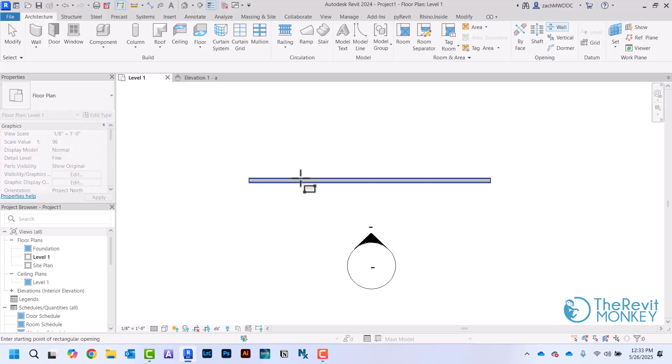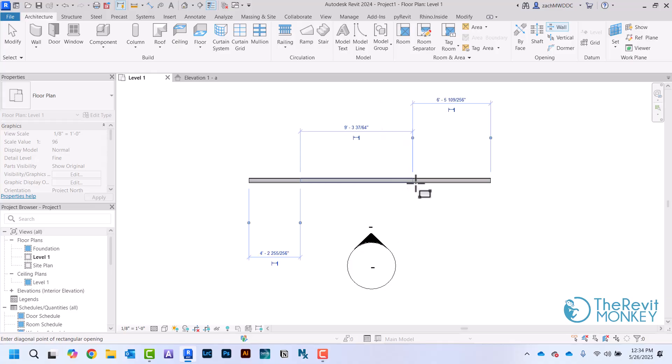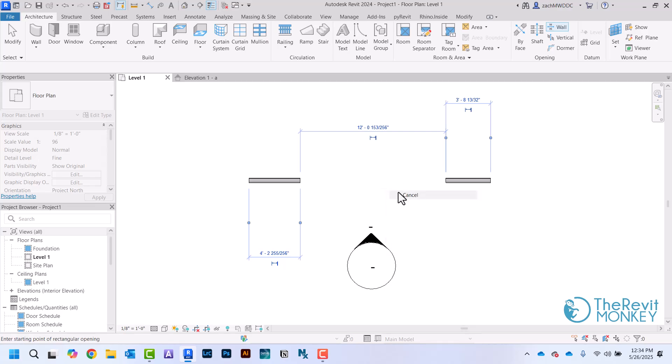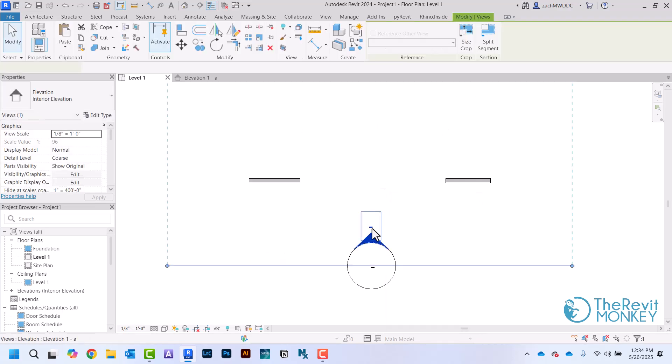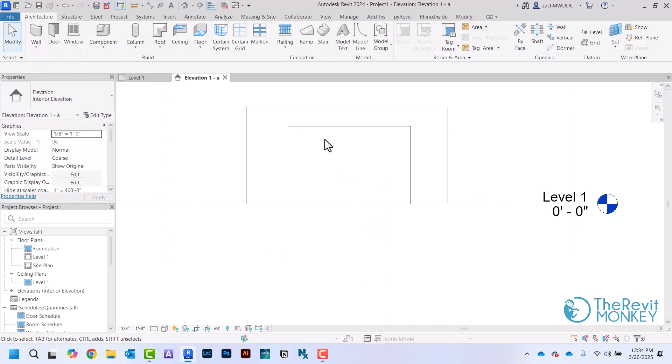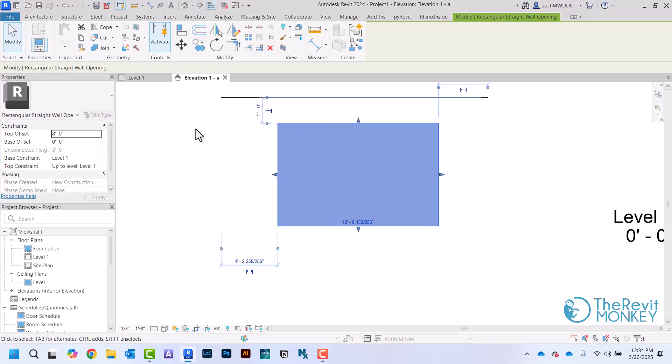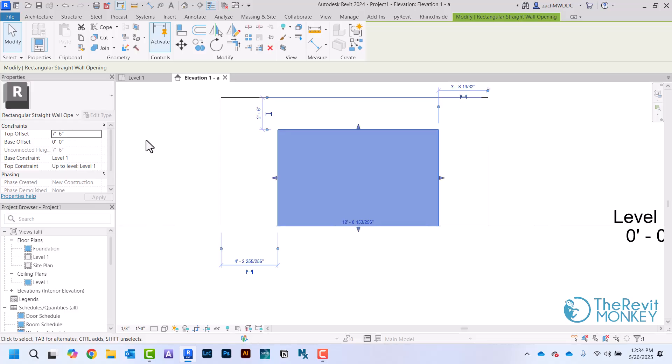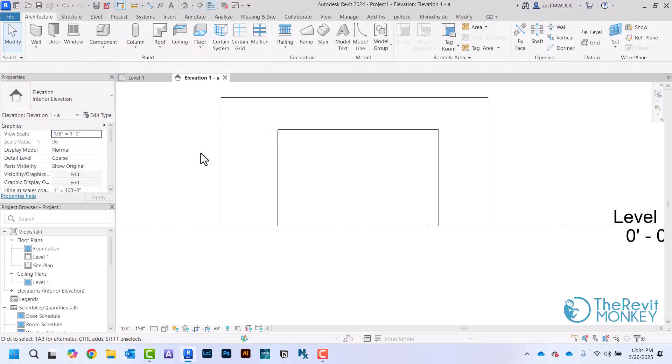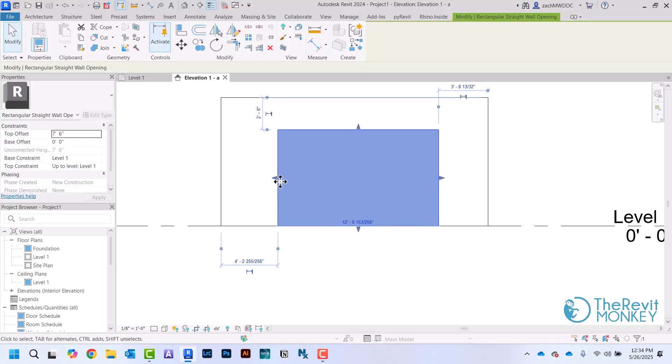I'm just going to draw a rough opening here for now, and then I'm going to come to this elevation to check how we want this to actually look. I want this to be maybe seven feet, six feet tall, and then I can just use my dimensions here.